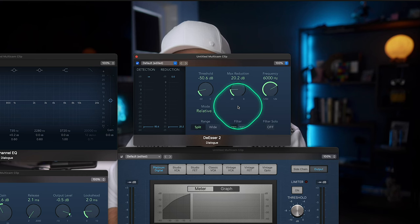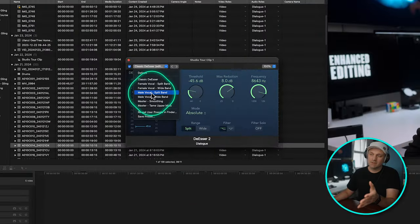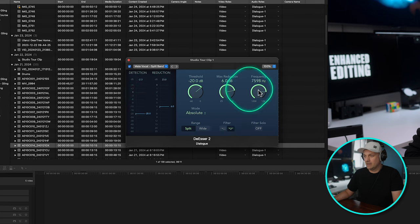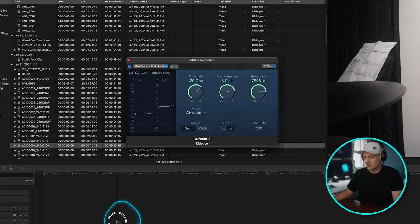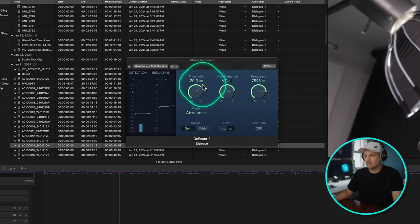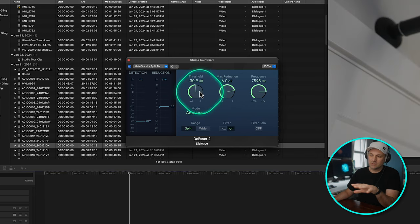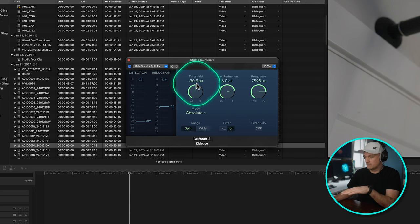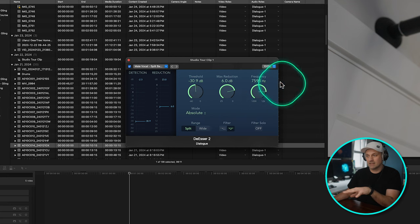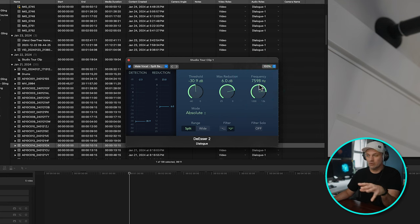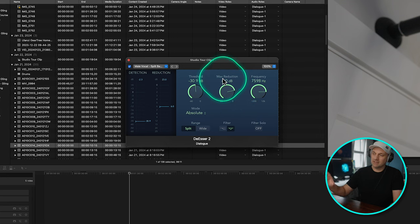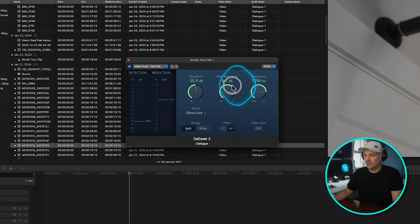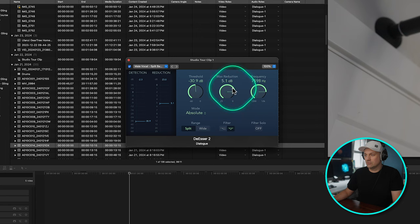And the de-esser plugin is like a sound detective that finds those hard S's and calms them down. It's especially handy when working with dialogue or voiceovers to make sure that everything sounds smooth. And the de-esser in combination with the channel EQ help balance the sound of different parts of your audio. The de-esser tackles those sharp S sounds and the channel EQ smooths out the rest. So together they help to make sure that the sound is top notch and pleasant to listen to. I typically start with, if it's male or female with the male vocal split band and it sets the parameters and then I can just listen.